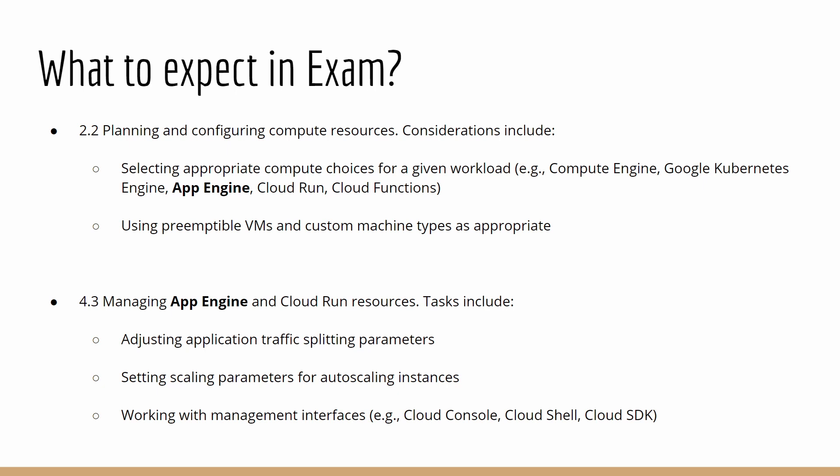Let's say you want to migrate an application and the application is heavily dependent on the virtual machine. Then you would choose that application to be Compute Engine so you can have your own VM and install that application inside a VM. It's equivalent to EC2 in AWS, as we discussed in my previous video.